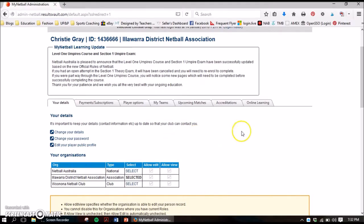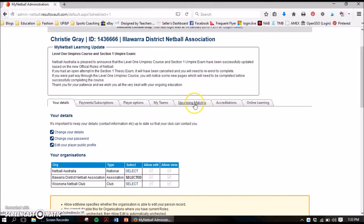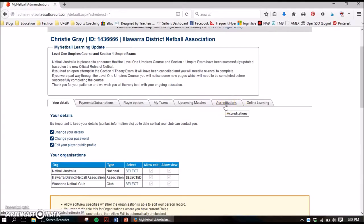This page is all about your details. It gives you the option of changing your details, changing your password, and your player public profile. It also lists who you are associated with — you can see here Wanoonah Netball is my club, I'm with IDNA, and I'm under the Netball Australia organisation.